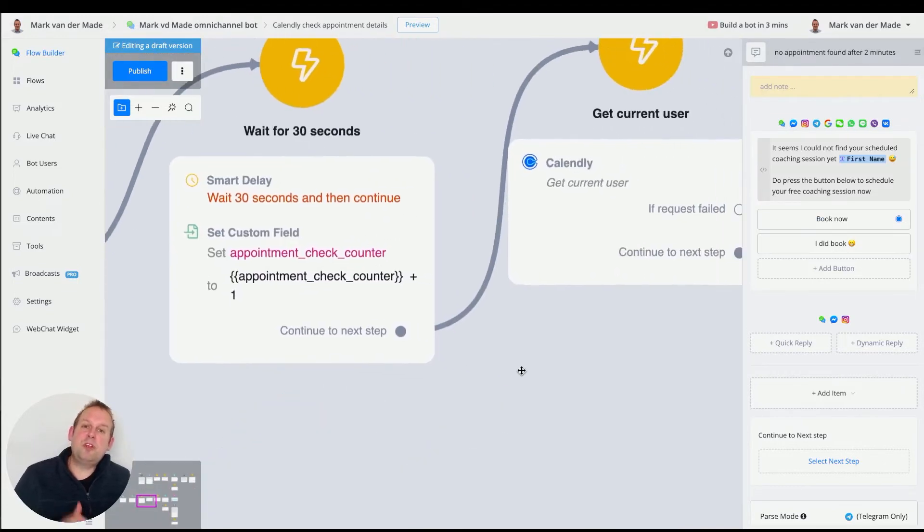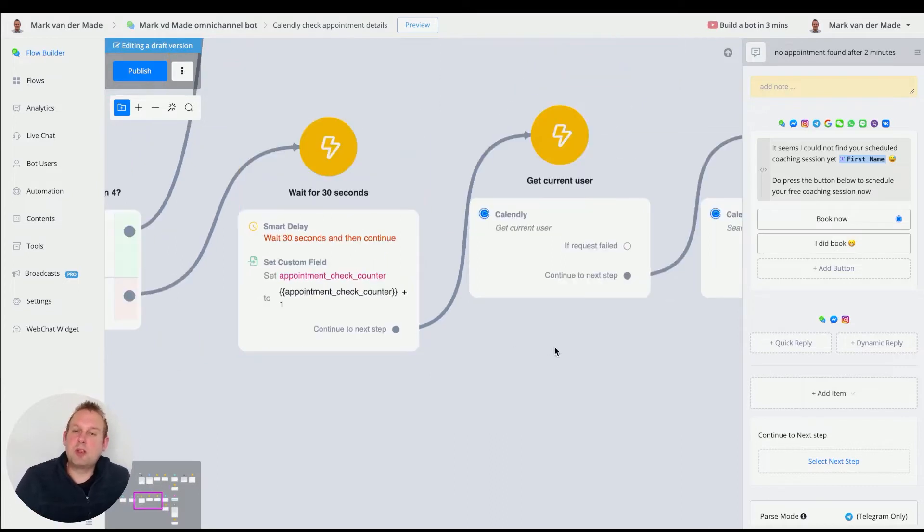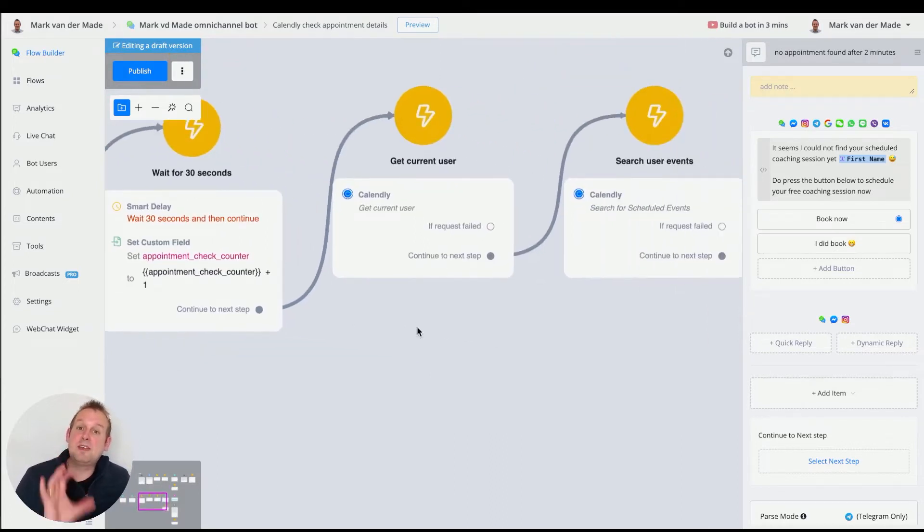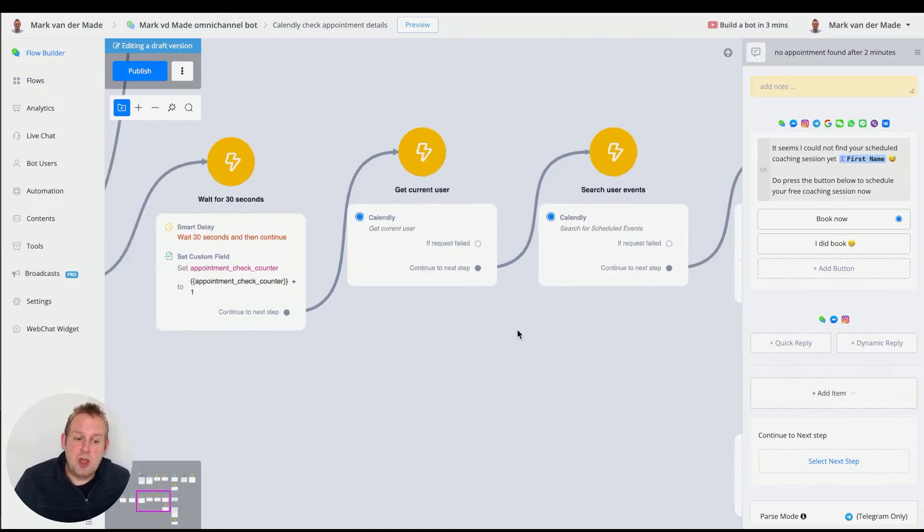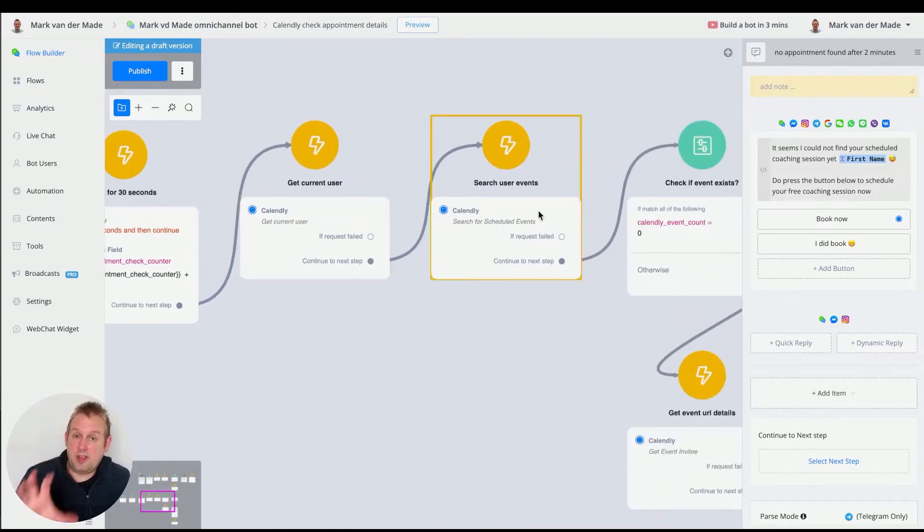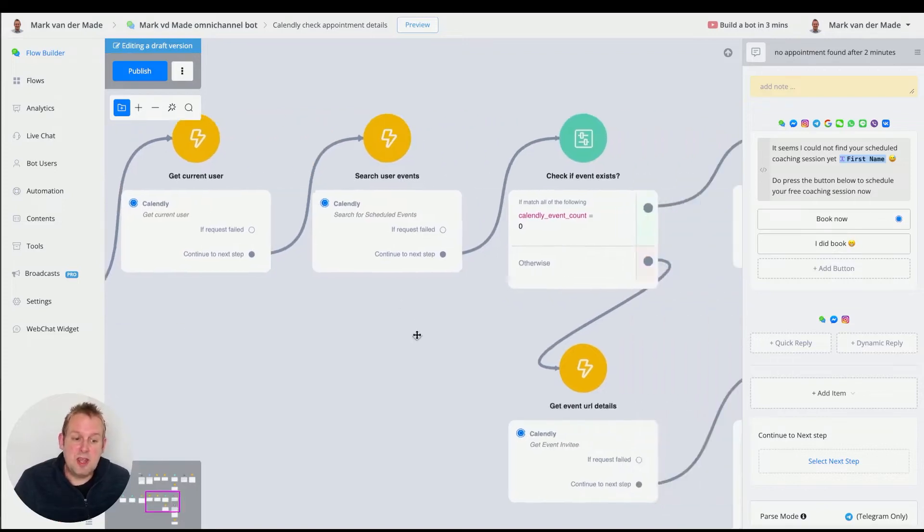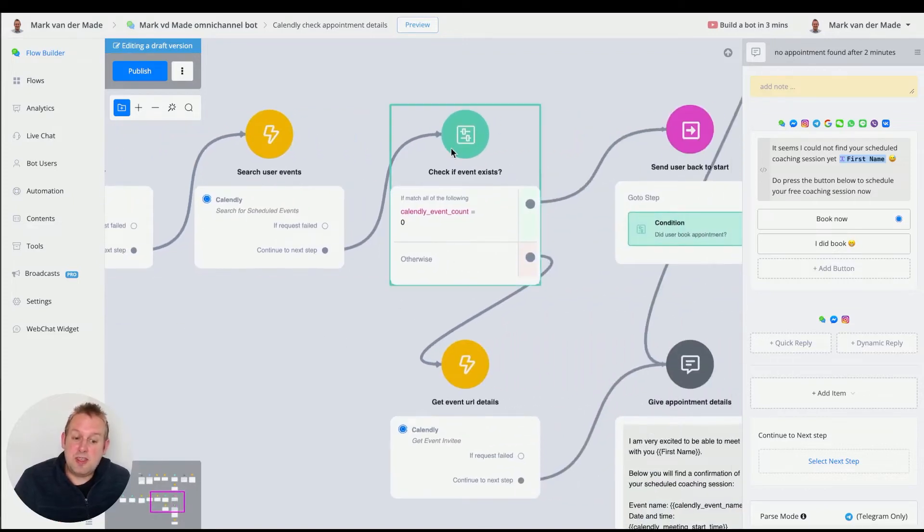If we continue from this step, basically after 30 seconds, we are going to check if we can find the user's appointment details. So all of these are also inside the existing template. We have to get current users, search the user events. Then we check if an event has been found.